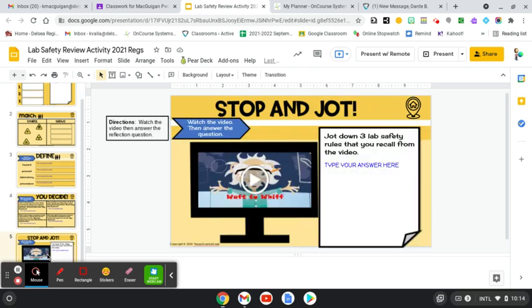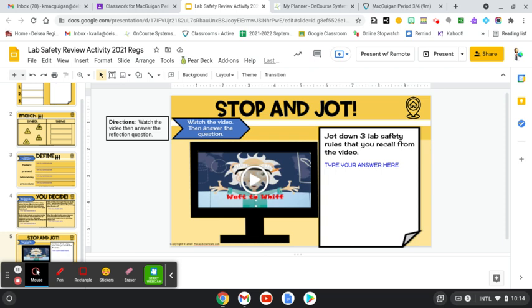And then the last one I really like, it's a little video. You'll just click right on Albert Einstein here. And you're just going to tell me three safety rules that you recall from the video. So watch it in its entirety. I think it's only like three or four minutes. And then you're just going to write down three safety rules that you learned or relearned, or he brought up that is important to know.